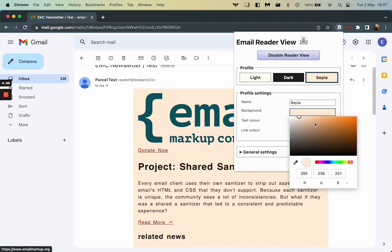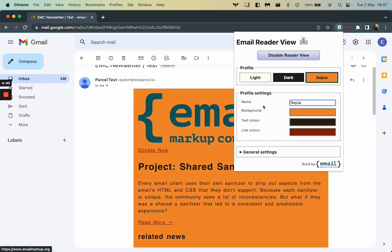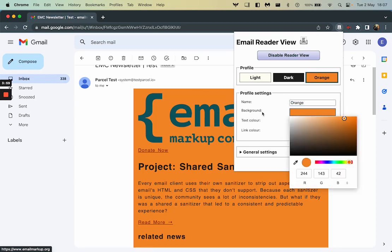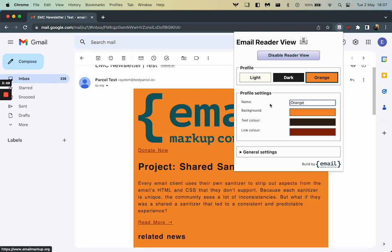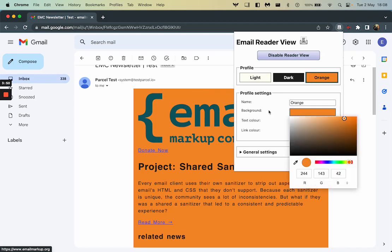So let's change this background color. Let's make it a bit more orange. I'm going to rename it as well because sepia doesn't make sense anymore as a name. So I've changed that to orange and let's just change this link color to something a bit more blue like that.